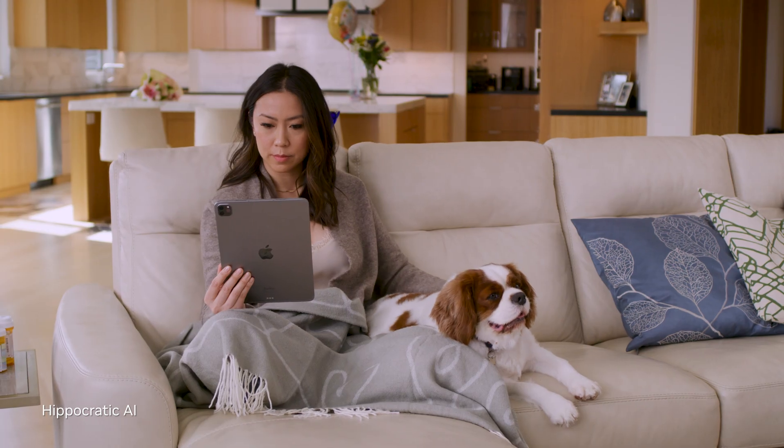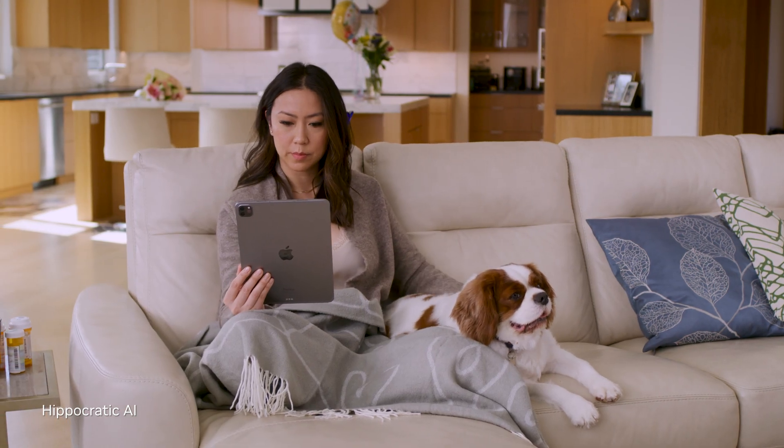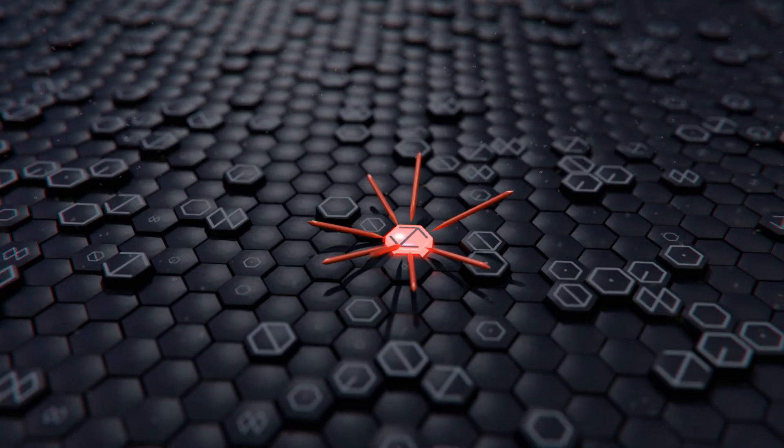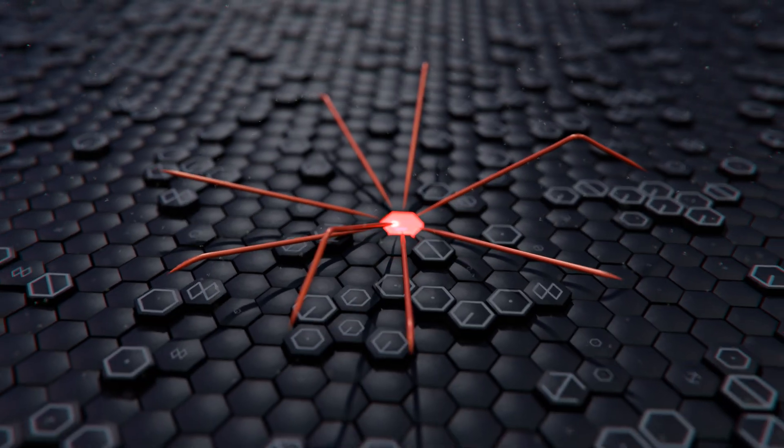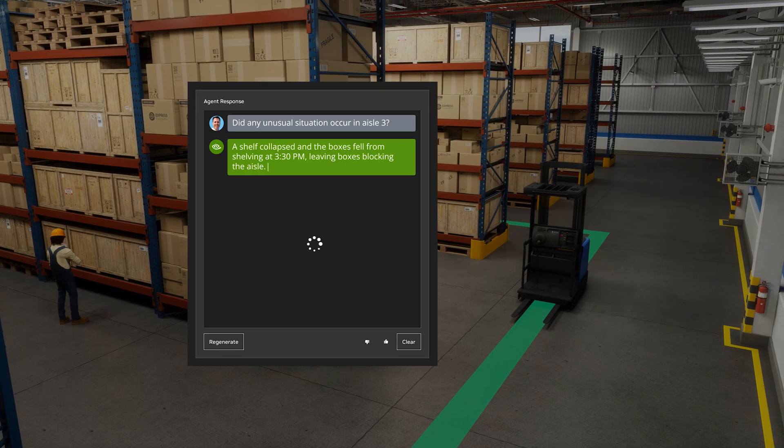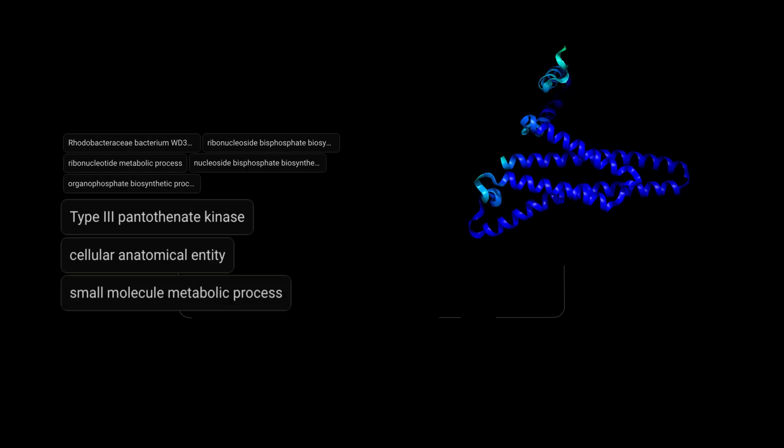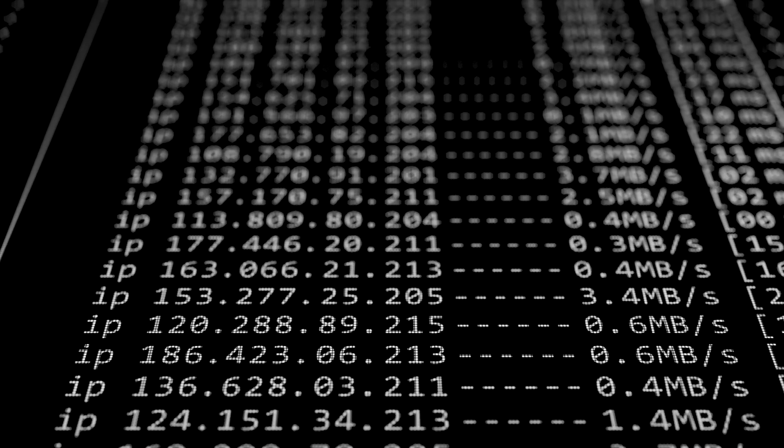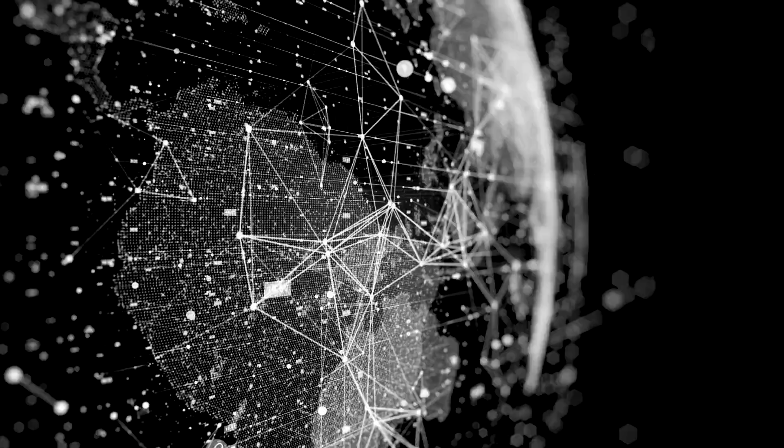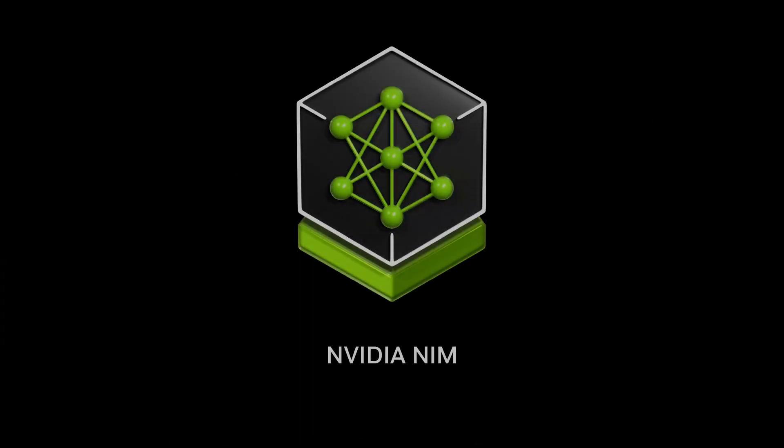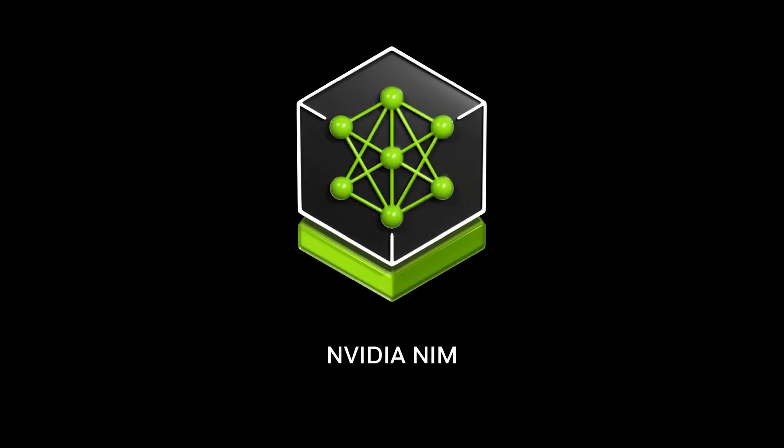But to power generative AI in production, organizations need to consider security, latency and efficiency, flexibility, and how to manage infrastructure costs and scale. NVIDIA NIMM delivers the features critical to easy, scalable deployment of generative AI models.